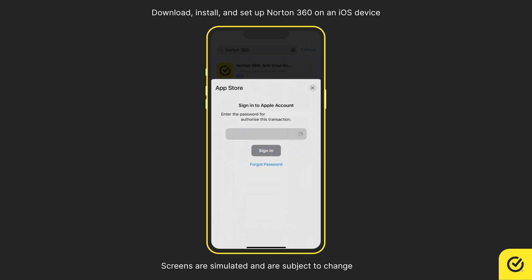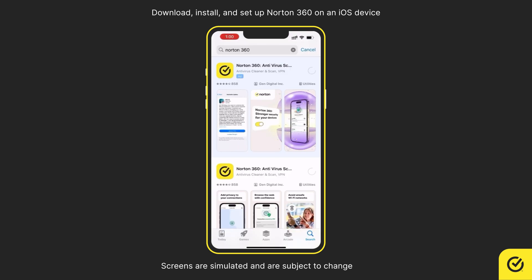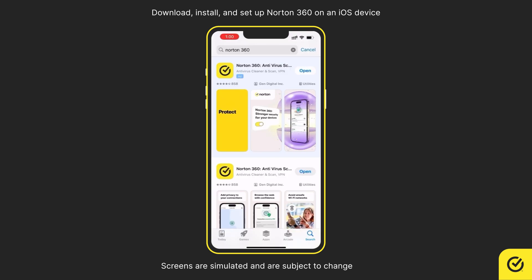If you have enabled Touch ID or Face ID, you can use it to proceed with the installation. When the installation completes, tap Open.